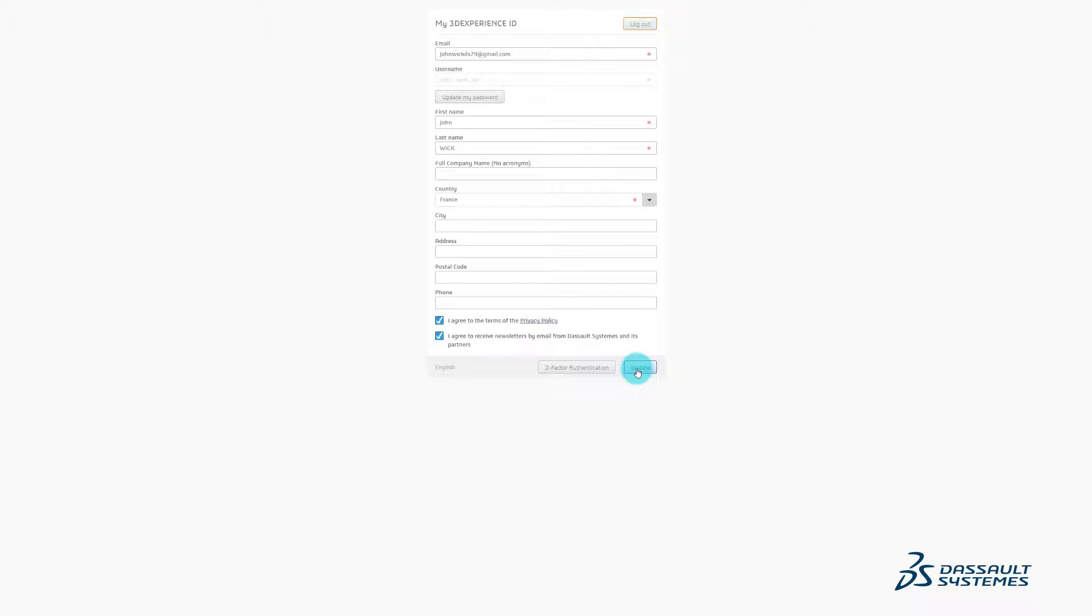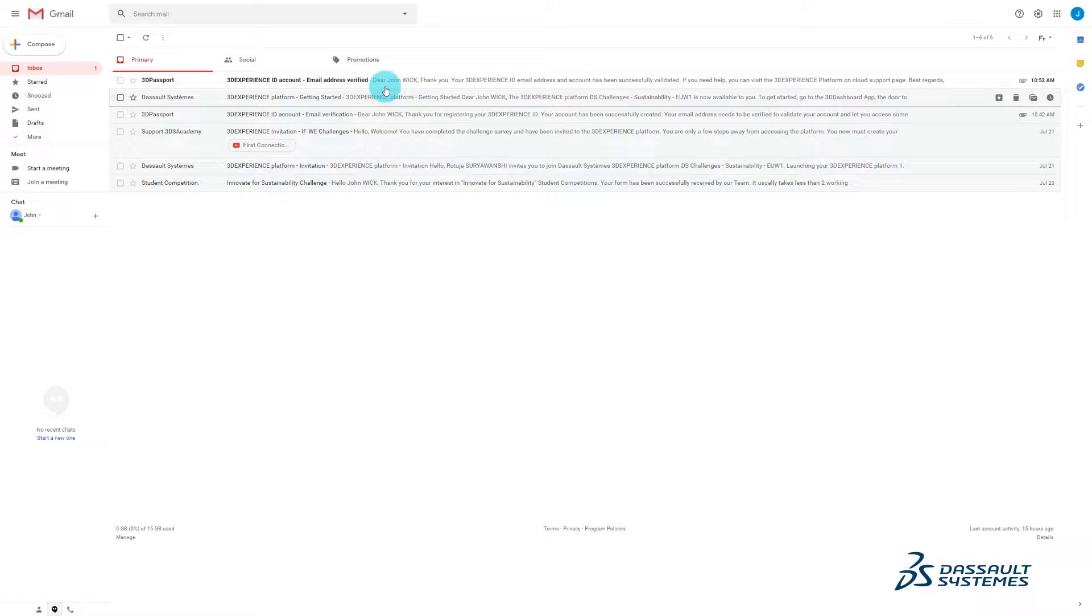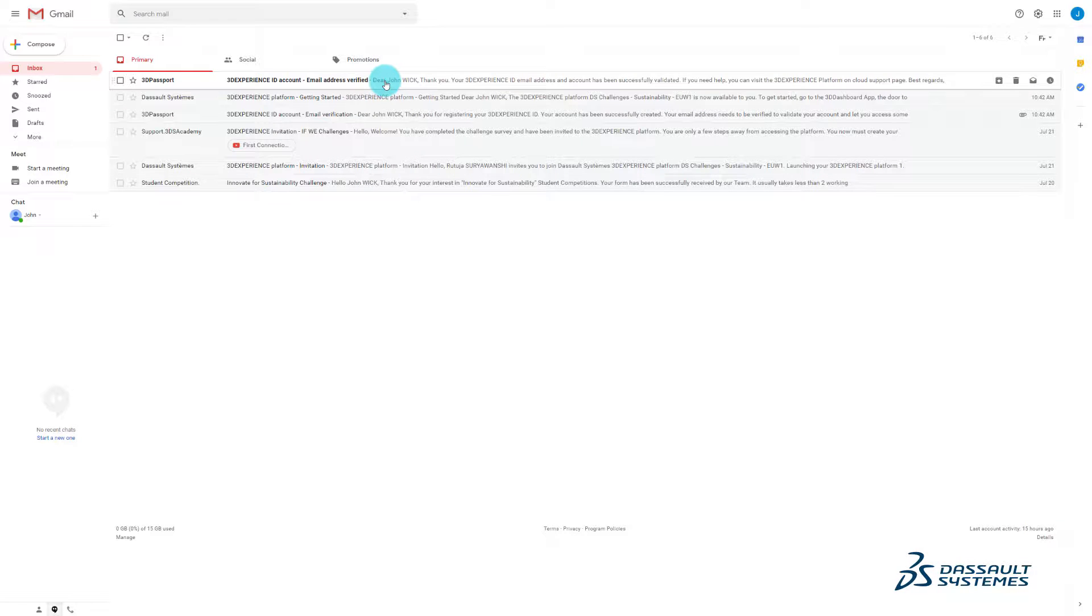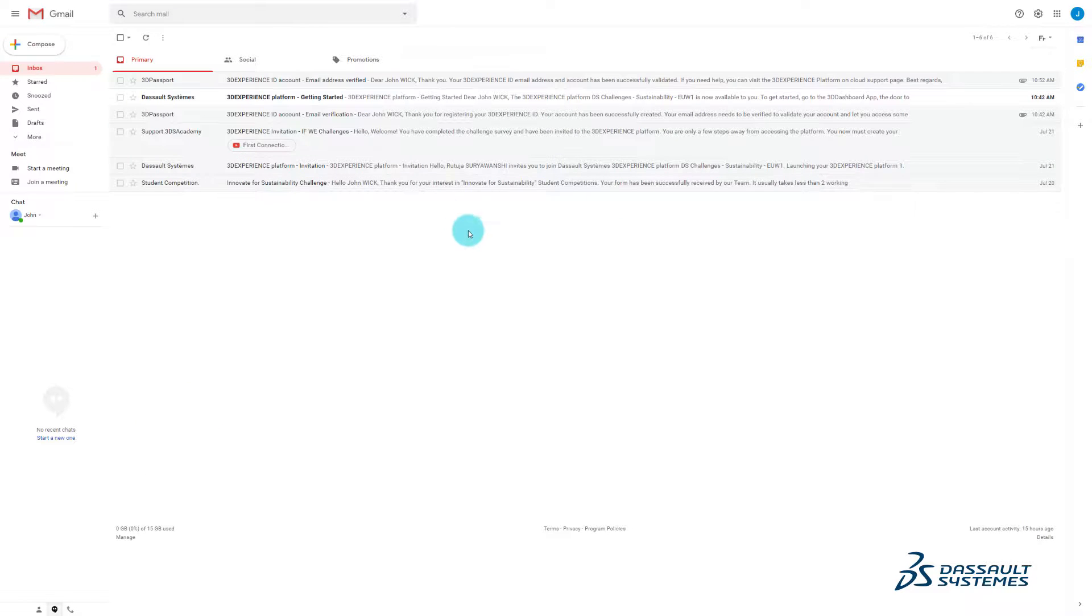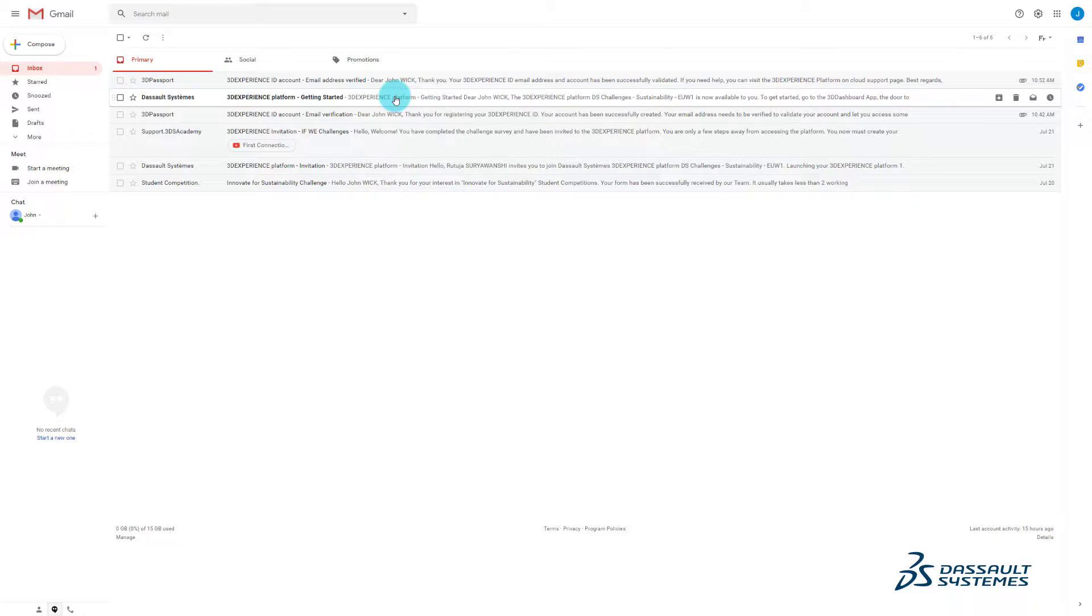Registration successful! Your email address has been successfully verified. You'll be notified with an email that your 3D Experience ID is complete. You will receive an email with the platform link.